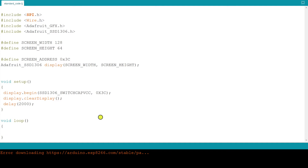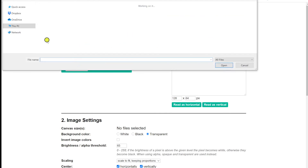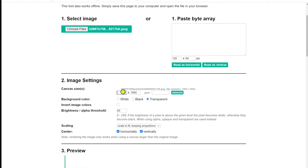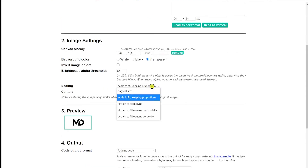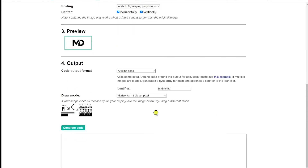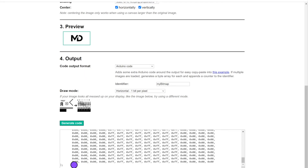To do that, click the link given in the description. Once you do that, the page opens up. Right now we should try to display one image, and after that we can add multiple images. You need to select the image by clicking Choose File. In image settings, set the canvas size to 128 by 64 pixels. Then set the scaling to Scale to Fit. Now you can see the image in the preview. You can choose your preferred background color and brightness, and align the image by selecting horizontal and vertical. Then choose your code output as Arduino code, the identifier as 'my bitmap' — you can give any name you want — and draw mode as Horizontal One Bit Per Pixel. Then click on Generate Code, copy the code, and paste it in the sketch before void setup.